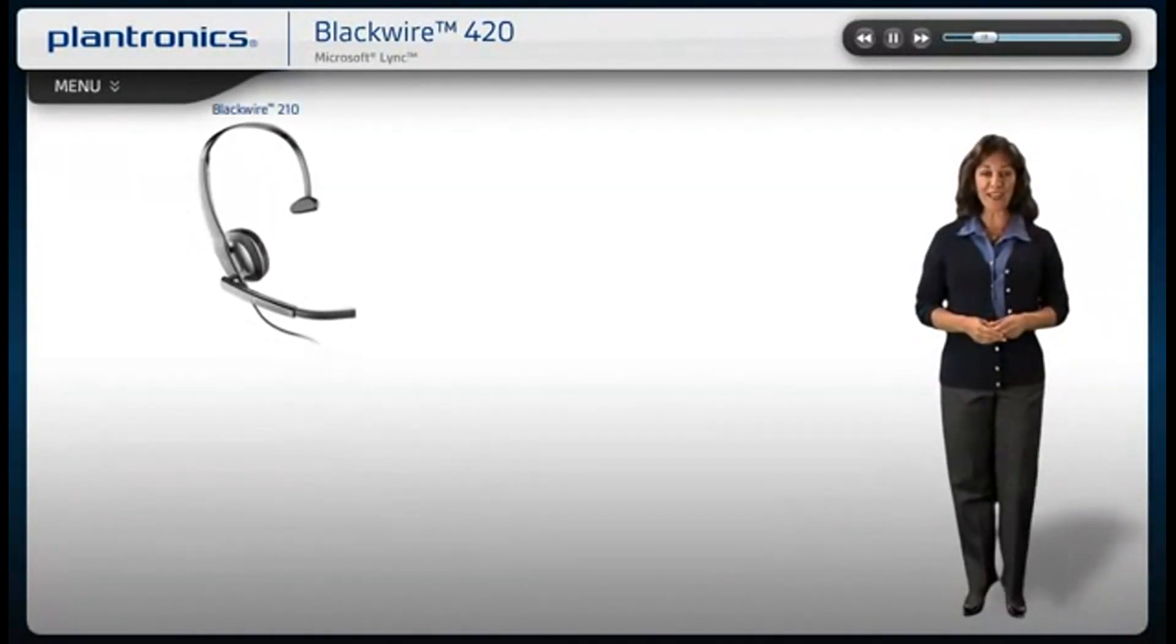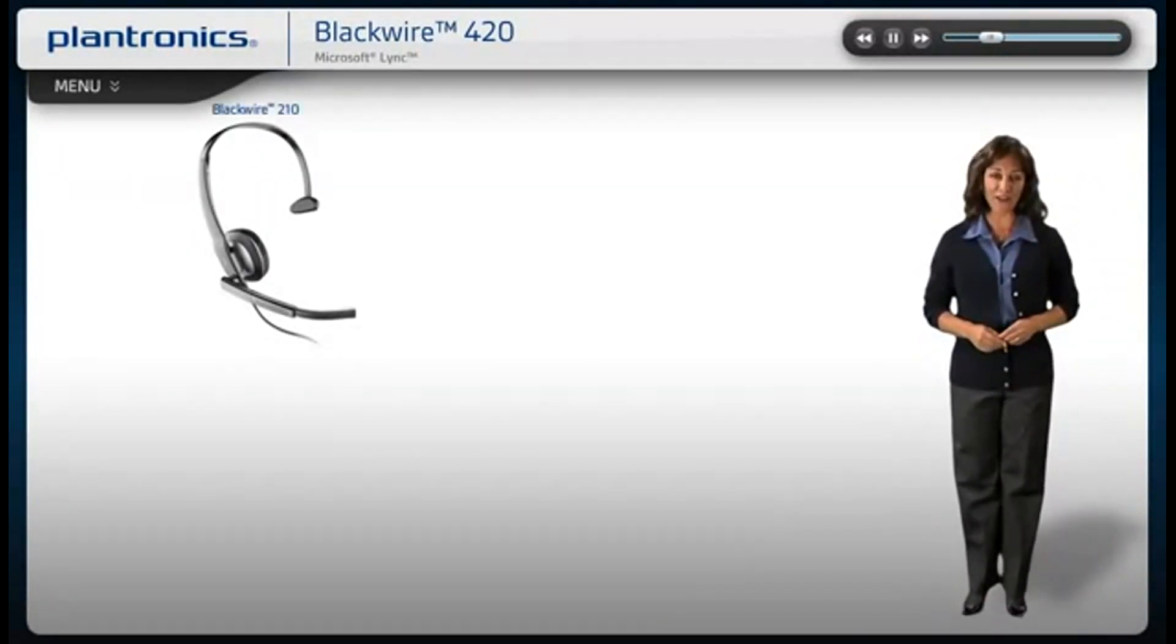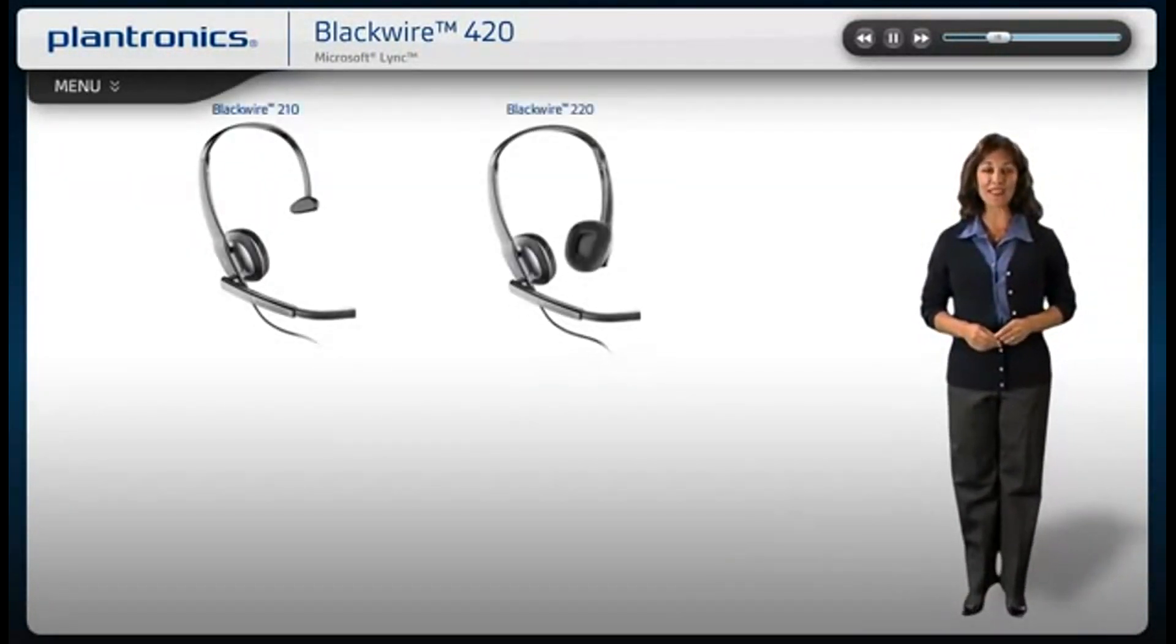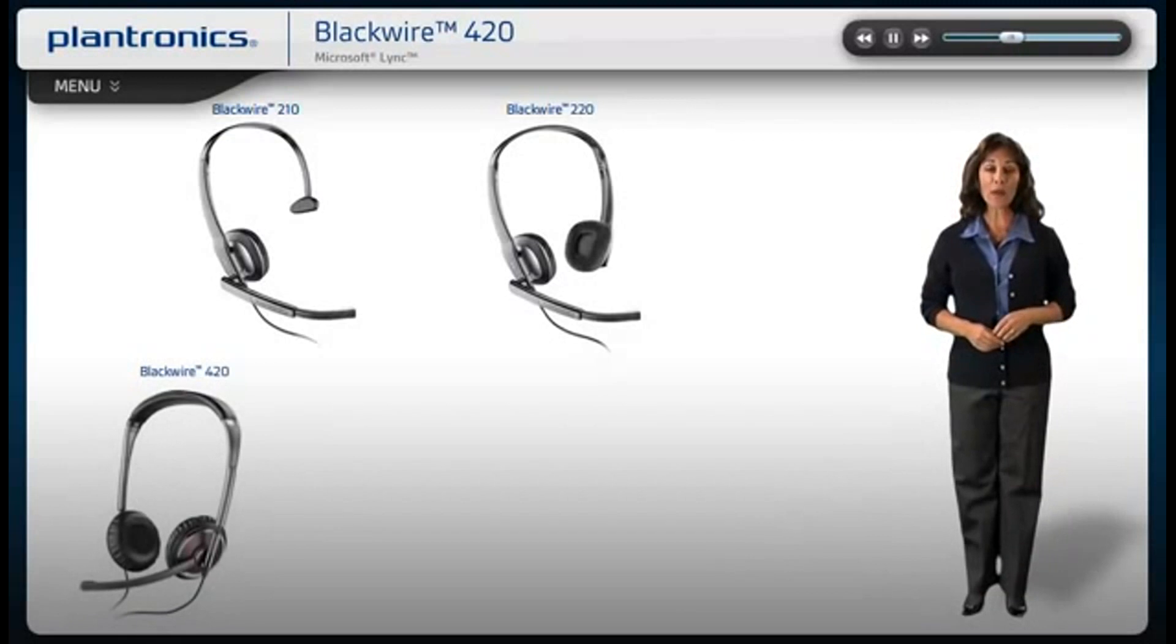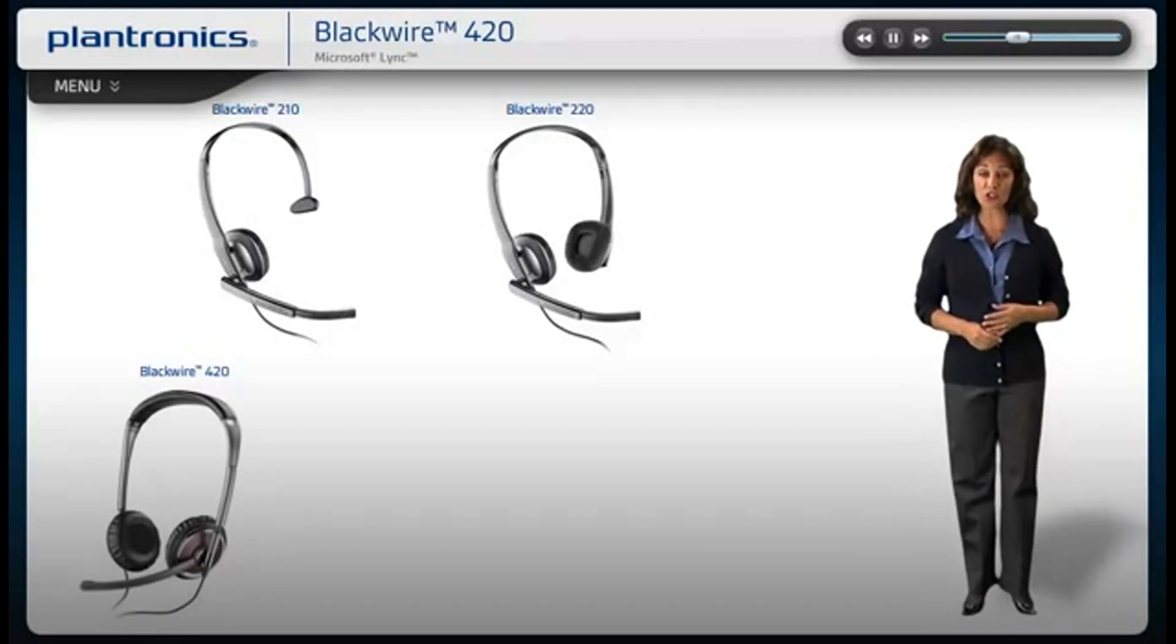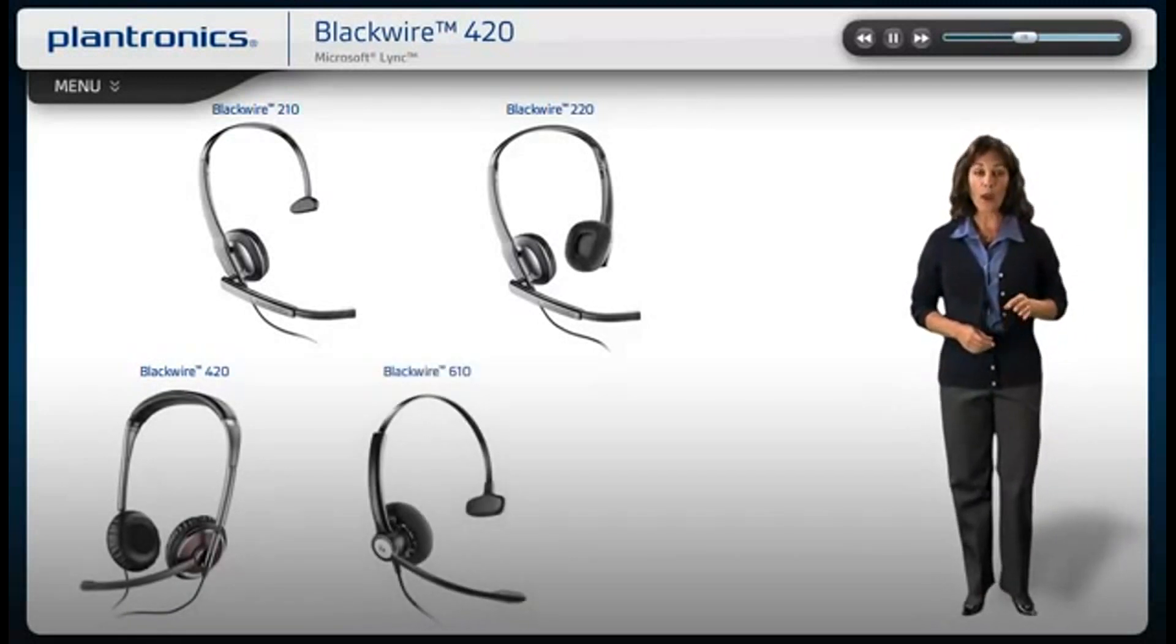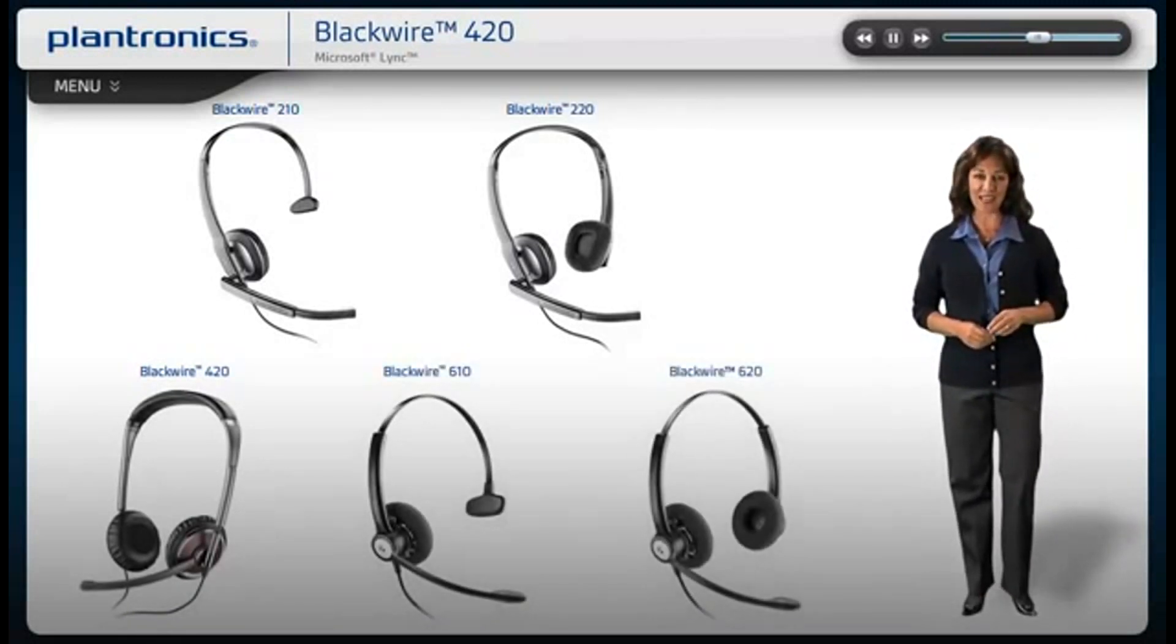Welcome to Plantronics Blackwire USB Headset Setup Guide. Today we will cover installing, wearing, and using your new headset.